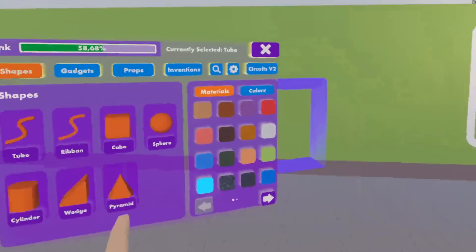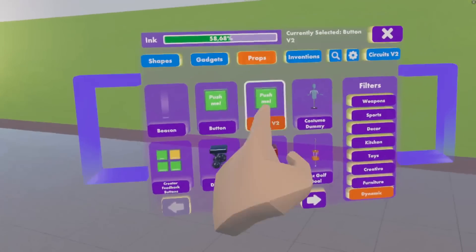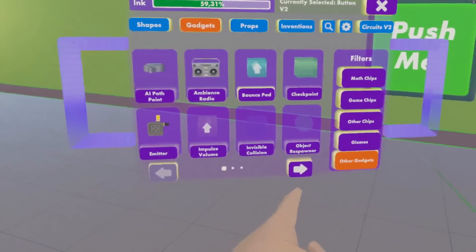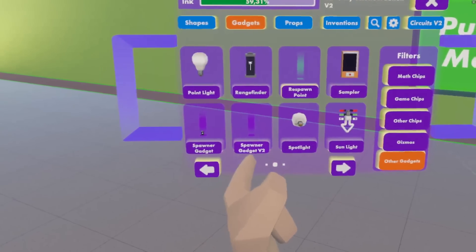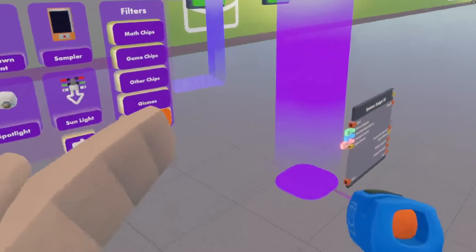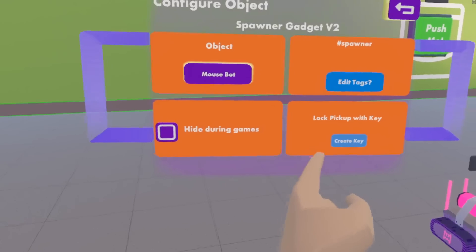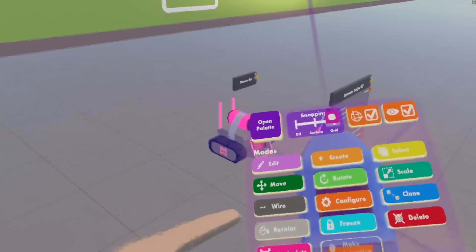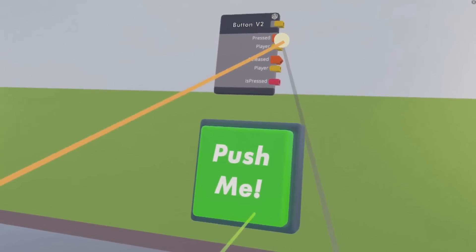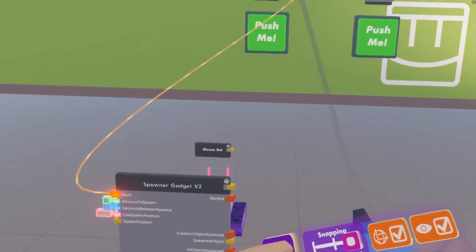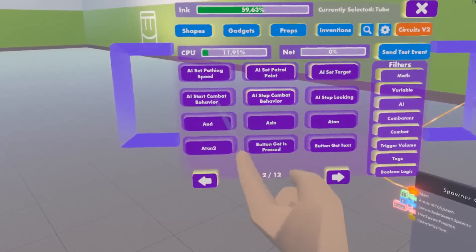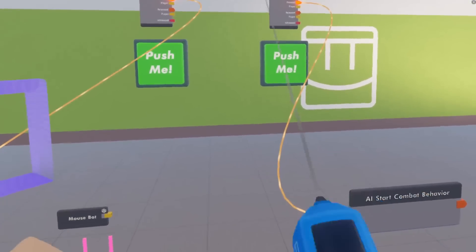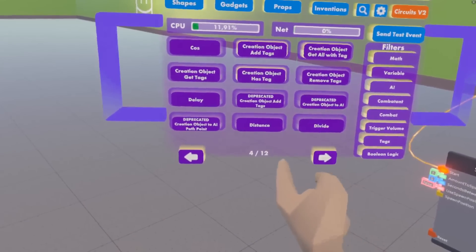To make ourselves a radio controlled mouse bot we are first going to require one button to spawn the bot and one button to engage its kaboom function. We use the gadget v2 spawner and configure that to get our mouse bot. Configure it again — set it so it starts disengaged and does not automatically engage combat behavior. Wire our start button up to press, and to tell it to explode we use the AI engage combat behavior, activated with that button.